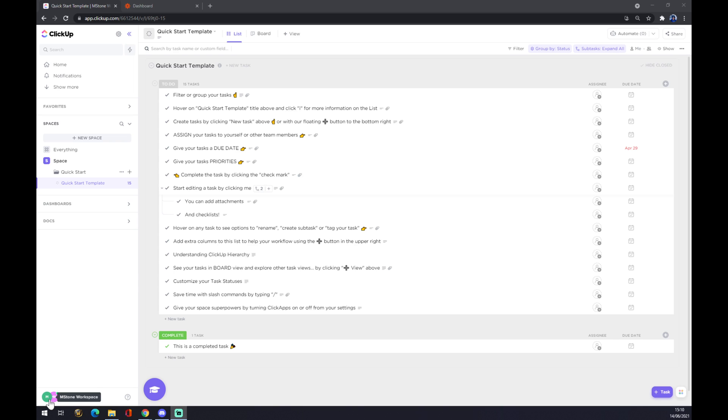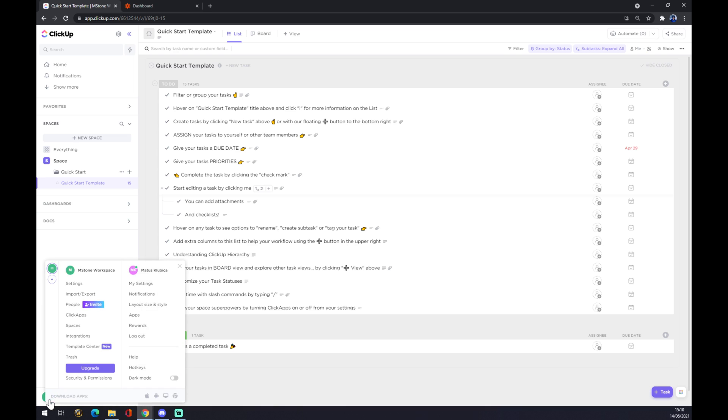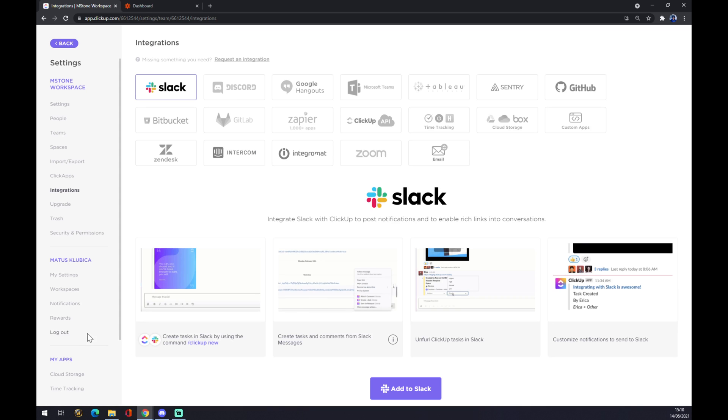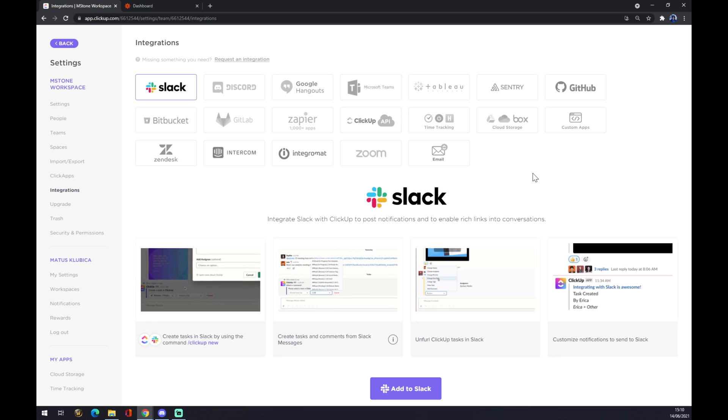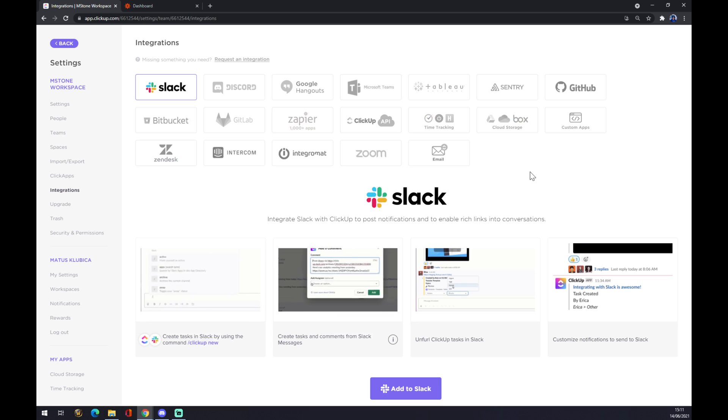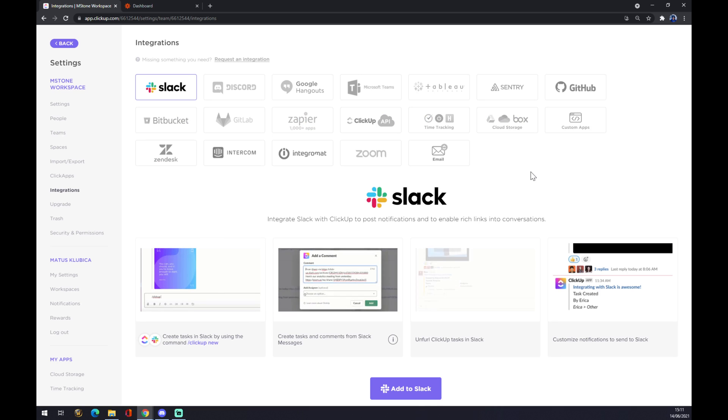We press left click and now we go to integrations. As you can see there are already a few of them that we can pick, but there is no Outlook, so we have to find a different approach to our case or to our problem.